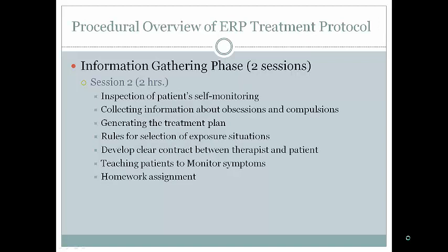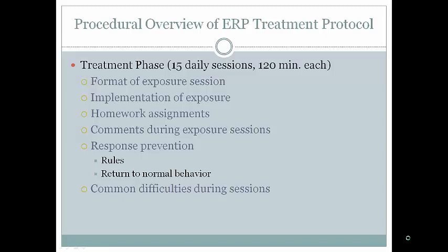Next, inspect the patient's self-monitoring to ensure they're monitoring appropriately, identify relevant situations and responses, gather more information about obsessions and compulsions, generate the treatment plan collaboratively, develop a clear contract about mutual expectations, teach symptom monitoring with rating scales, and assign homework. The treatment phase is usually done over a shorter, more intensive period — meeting multiple times per week for two hours rather than once weekly.